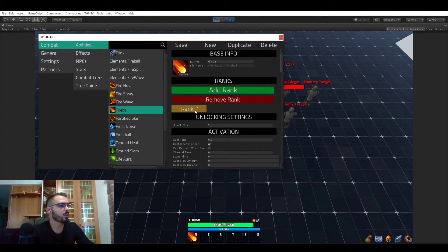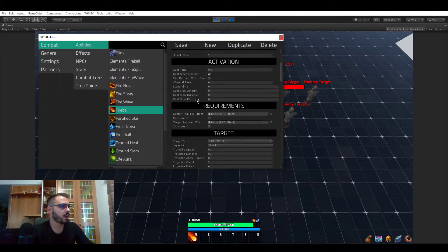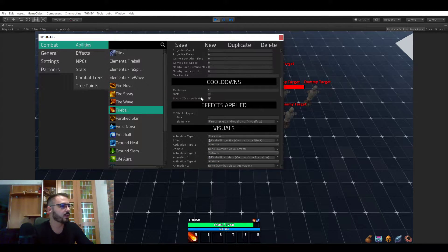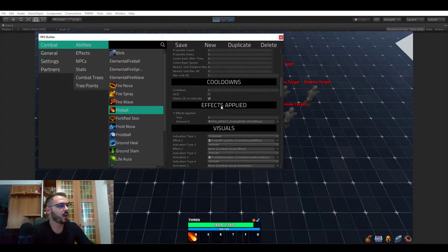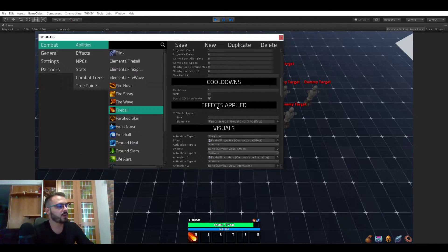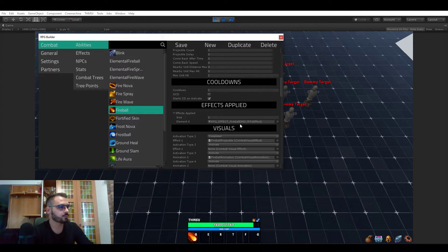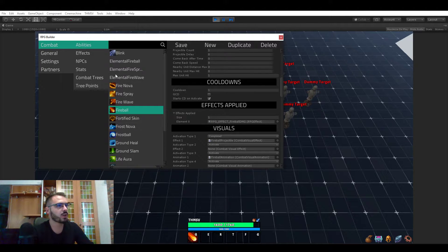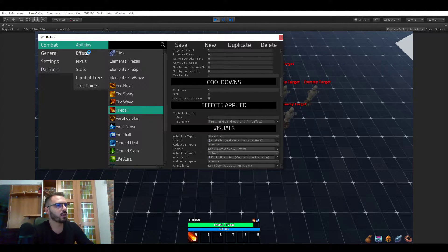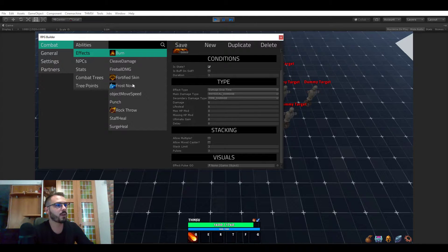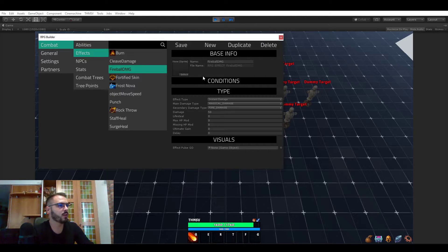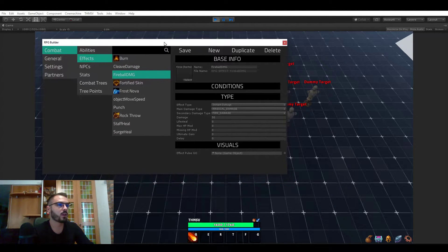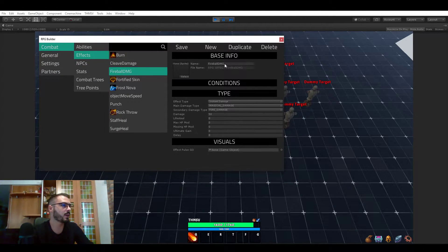If you look at the fireball and the rank 1 of the fireball ability and you go down, you see effects applied. Here you see the fireball damage, and if we go to effects and look at fireball damage, that's what this effect is.